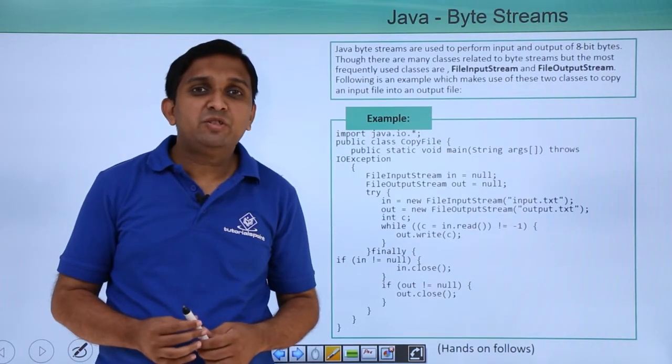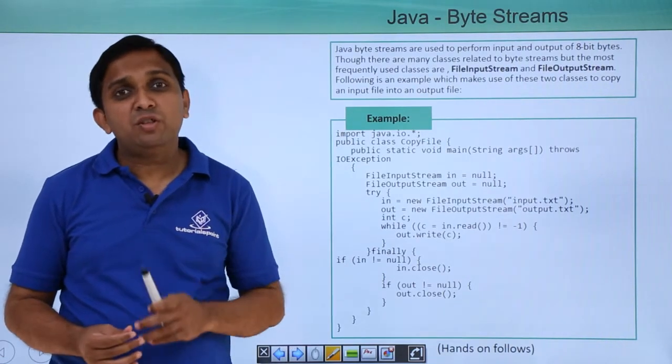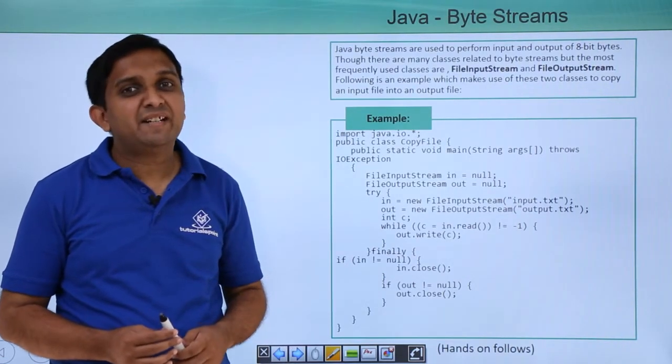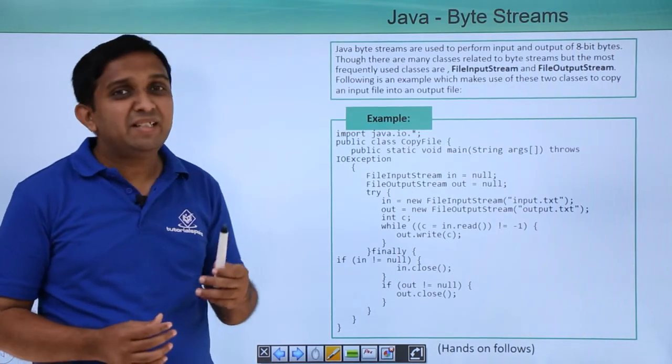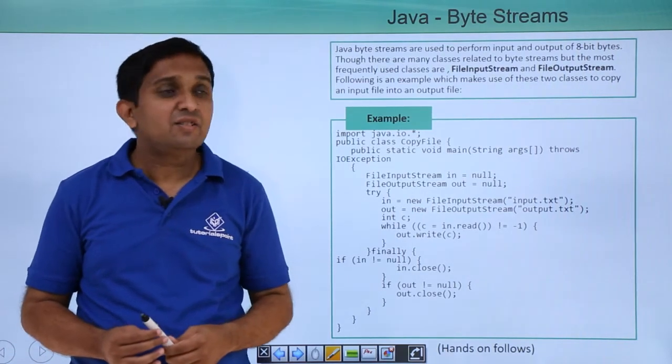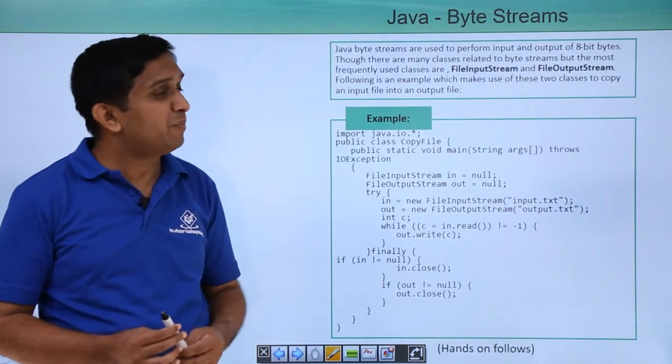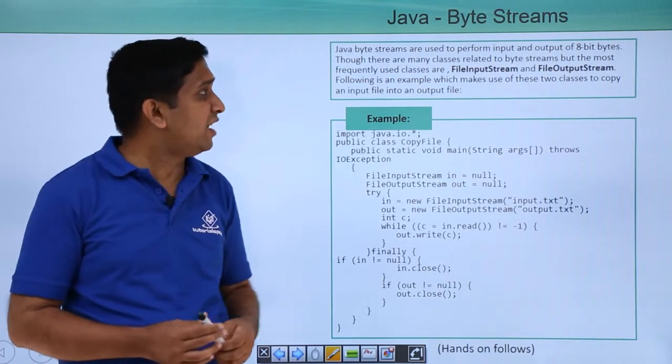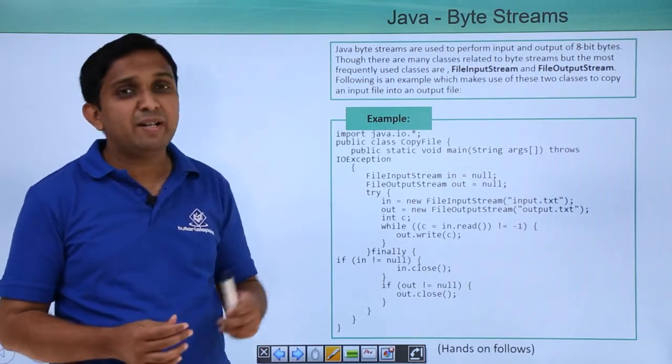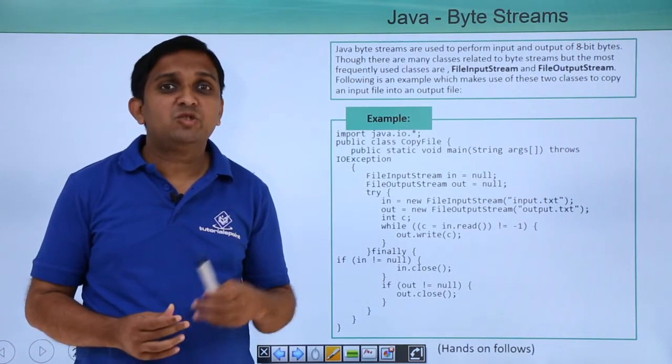Now byte stream is used to perform input and output of one byte at a time. There are many classes which support byte stream operations, but commonly used classes are FileInputStream and FileOutputStream.